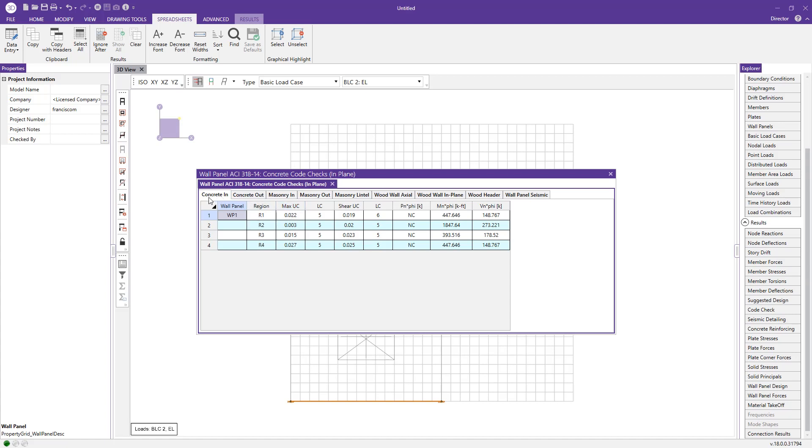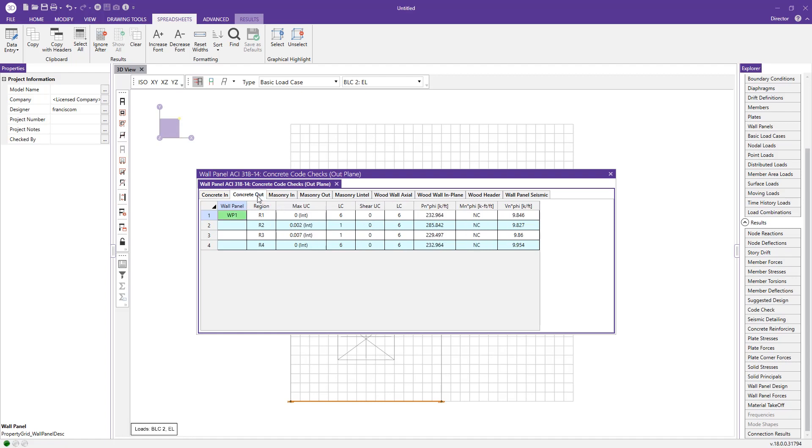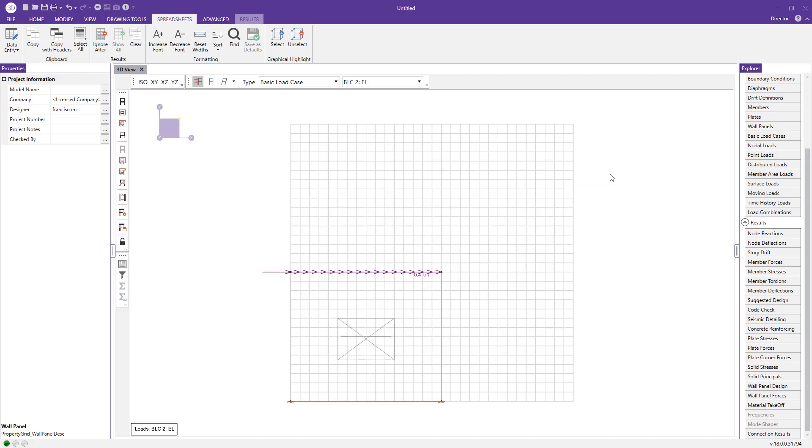We have a couple tabs here, concrete in-plane and concrete out-of-plane. The in-plane is going to give us the in-plane shear unity checks. We can see we're well below 1.0, so we're satisfying that. Additionally, we can look at the concrete out-of-plane tab for any out-of-plane loading. We see here, since we didn't apply any out-of-plane loads, we're correctly registering as zero for those checks.